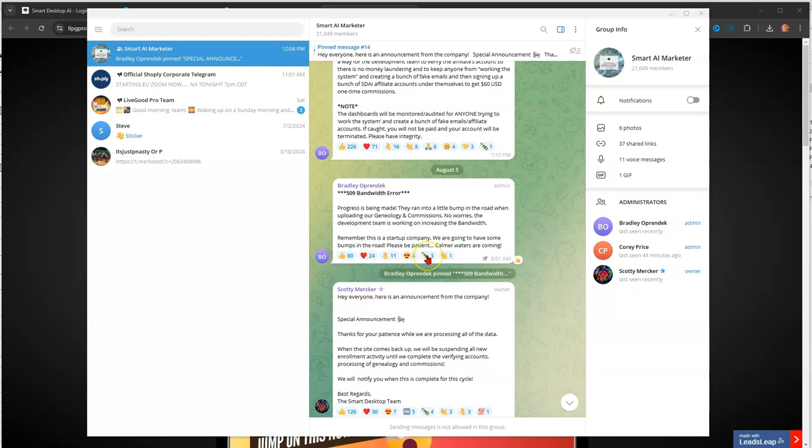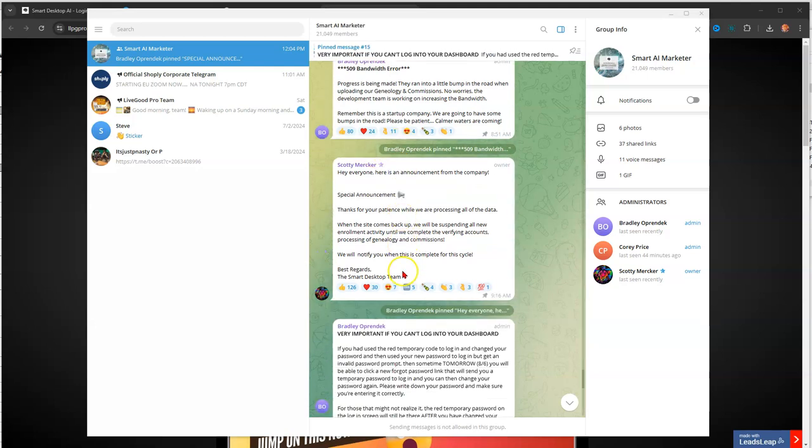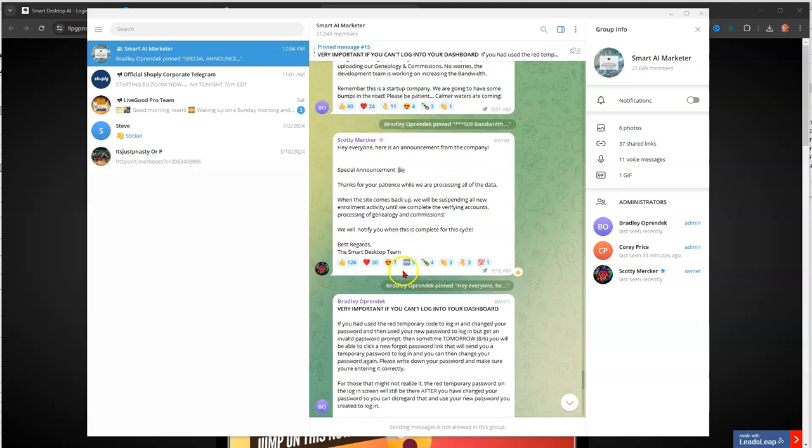Remember, this is a startup company. We are going to have some bumps in the road. Please be patient. Calmer waters are coming. So a little positivity.